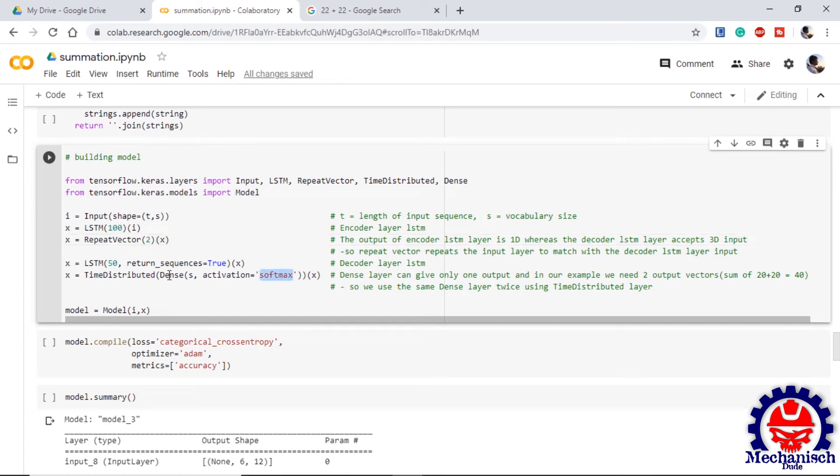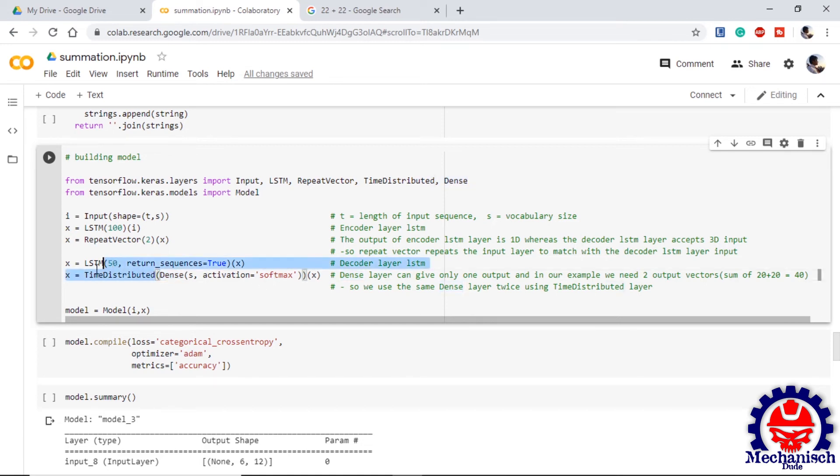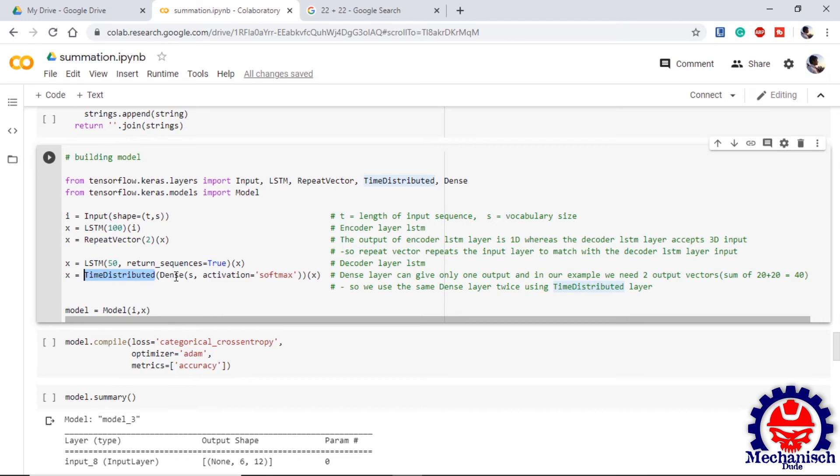Then we use dense layer to provide output of our model and we are using activation softmax because it is a categorical classification. Also here we are using time distributed because dense layer gives only one output at a time. In our case we need two outputs, that will be the output sum of two integer values. We are using time distributed so that we can use the same dense layer twice.